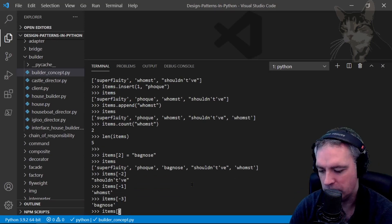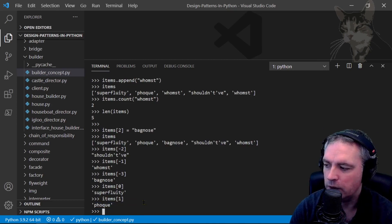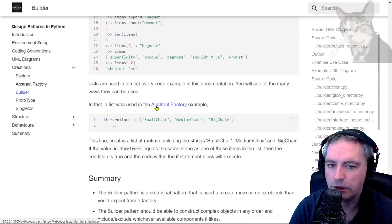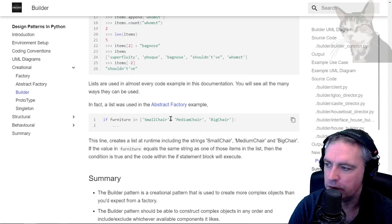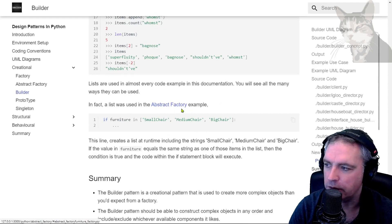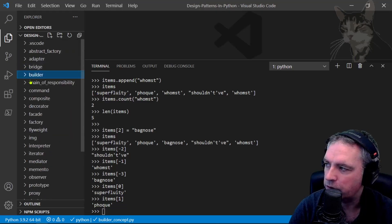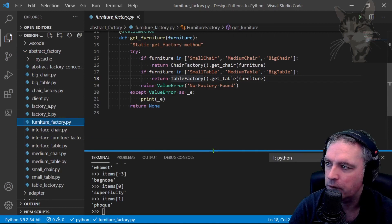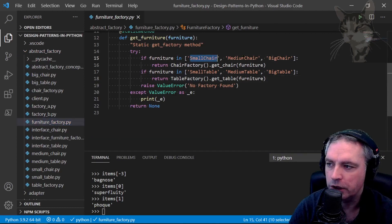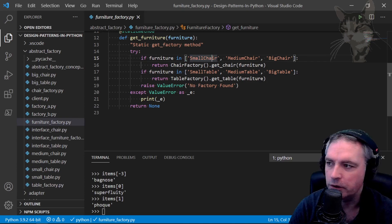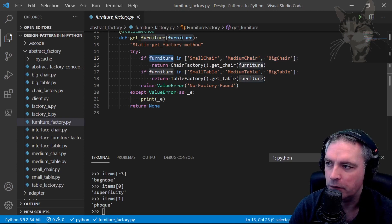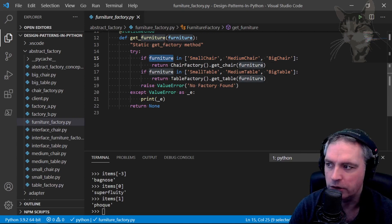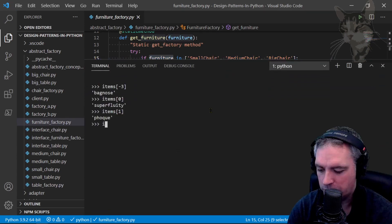Another one: I used lists in abstract factory. This line is in the abstract factory use case example, abstract_factory/furniture_factory. If furniture in ['SmallChair', 'MediumChair', 'BigChair'] - so these square brackets here, this is a list of strings. If furniture, which was a string when I passed it in, equals one of the items in this list, then it's true.